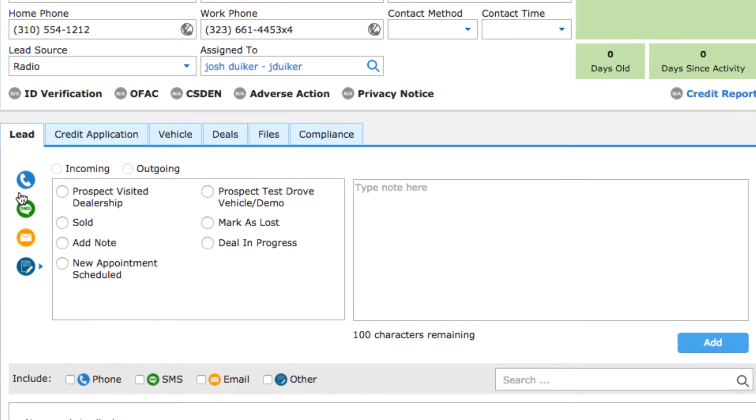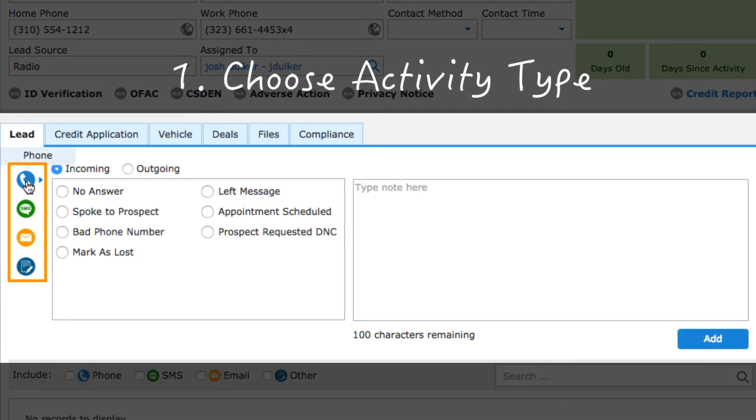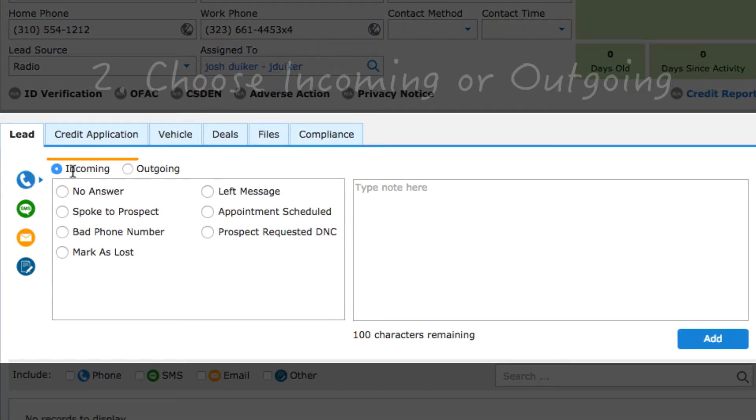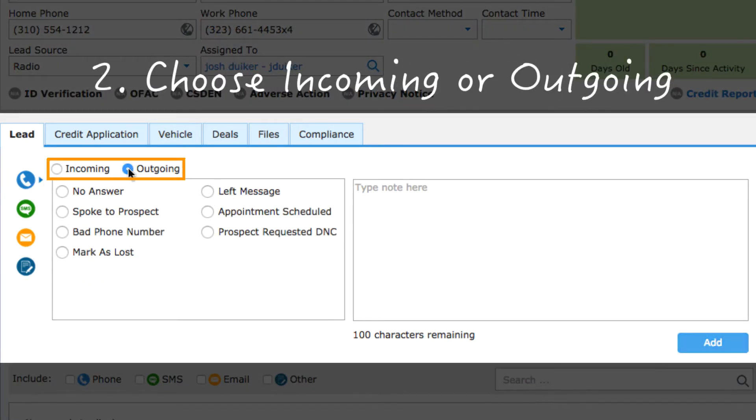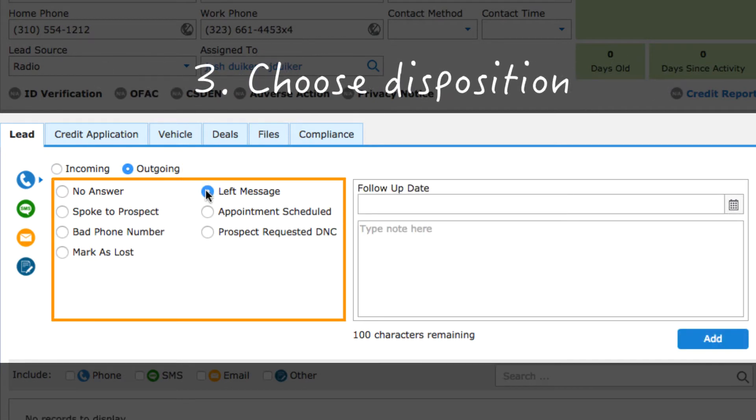First, you choose the type of activity. Then, if necessary, select whether it was incoming or outgoing, and finally, pick the disposition.